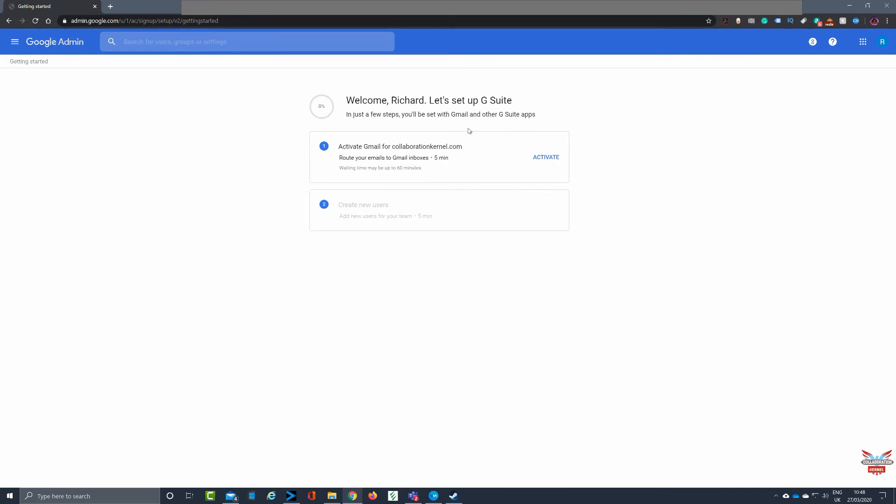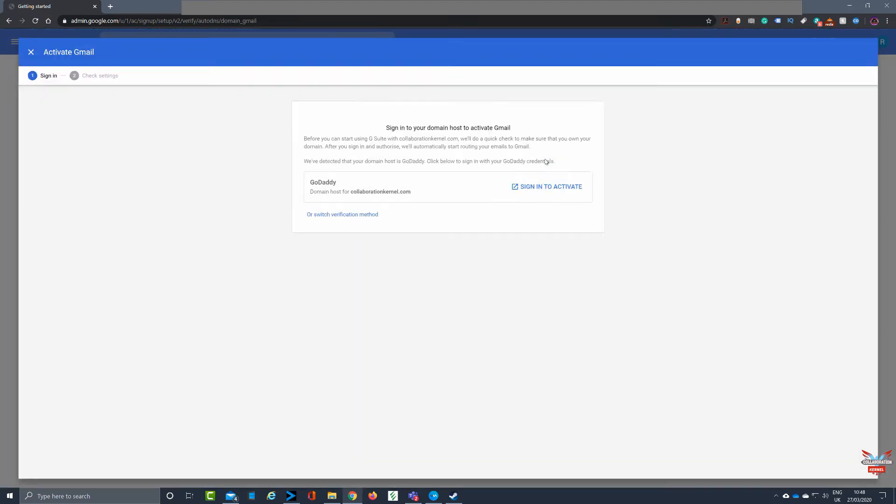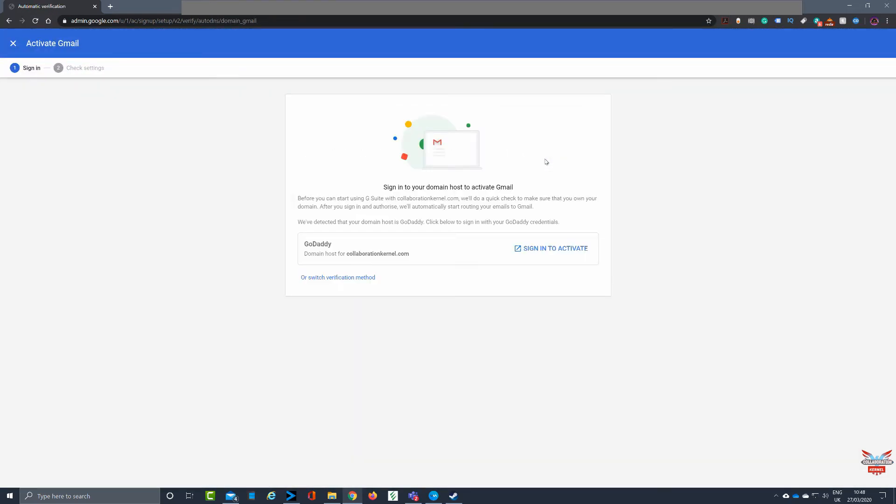Next thing is to activate Gmail for collaboration kernel. Now you may want to do this, you may not want to do it. Clicking activate again, it will say hey, your domain is with GoDaddy and it'll list your domain just to make sure that it's you, which is great.